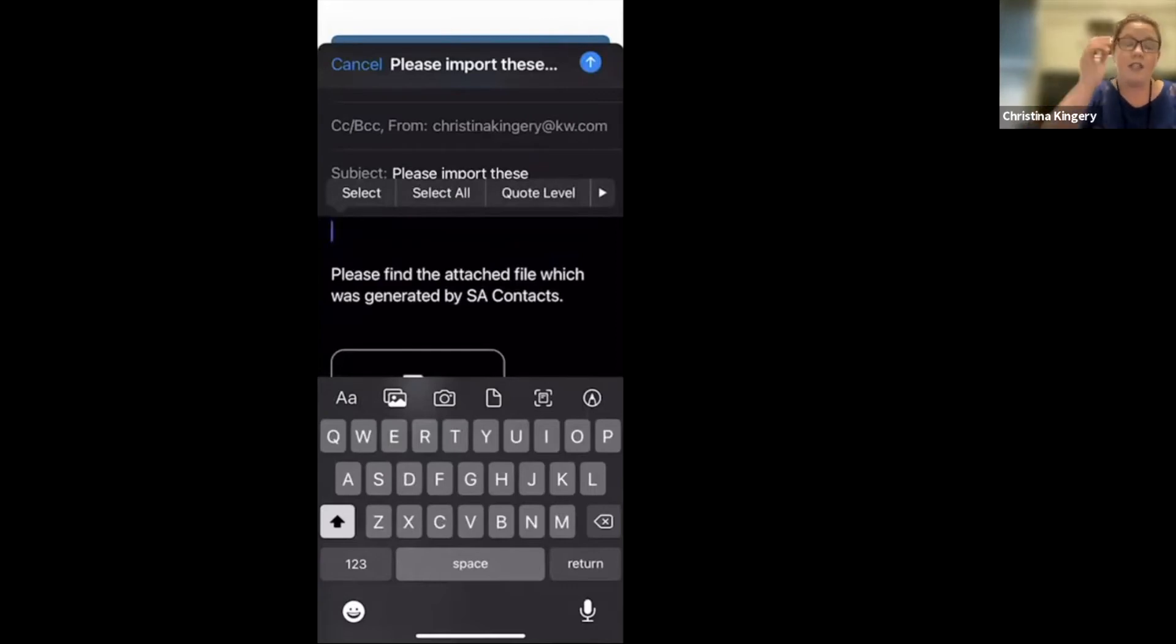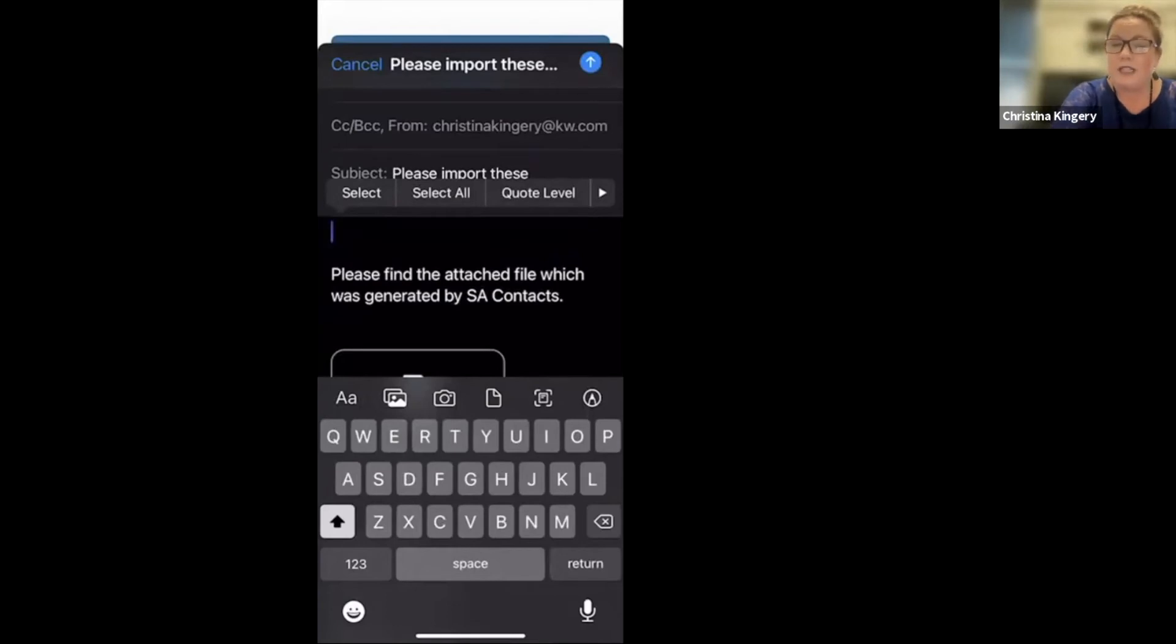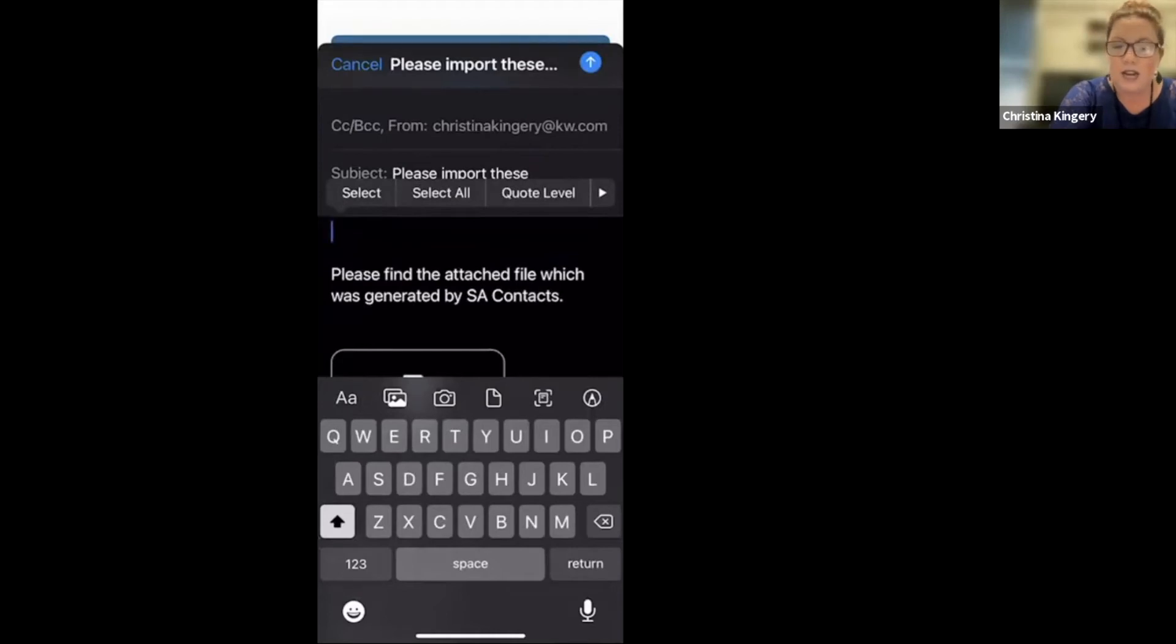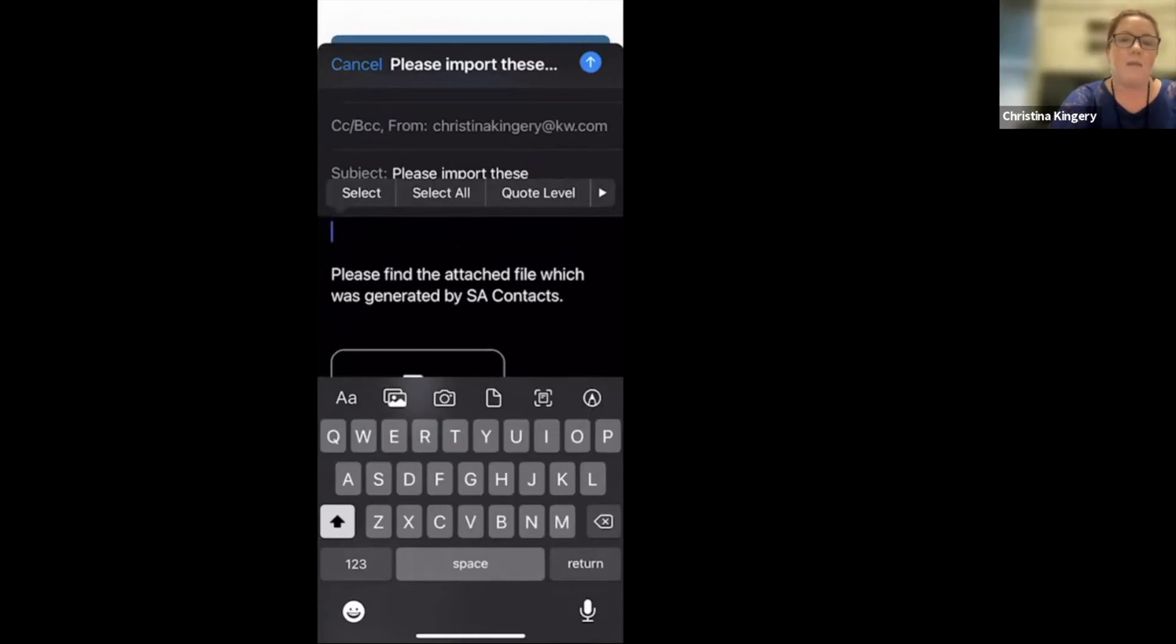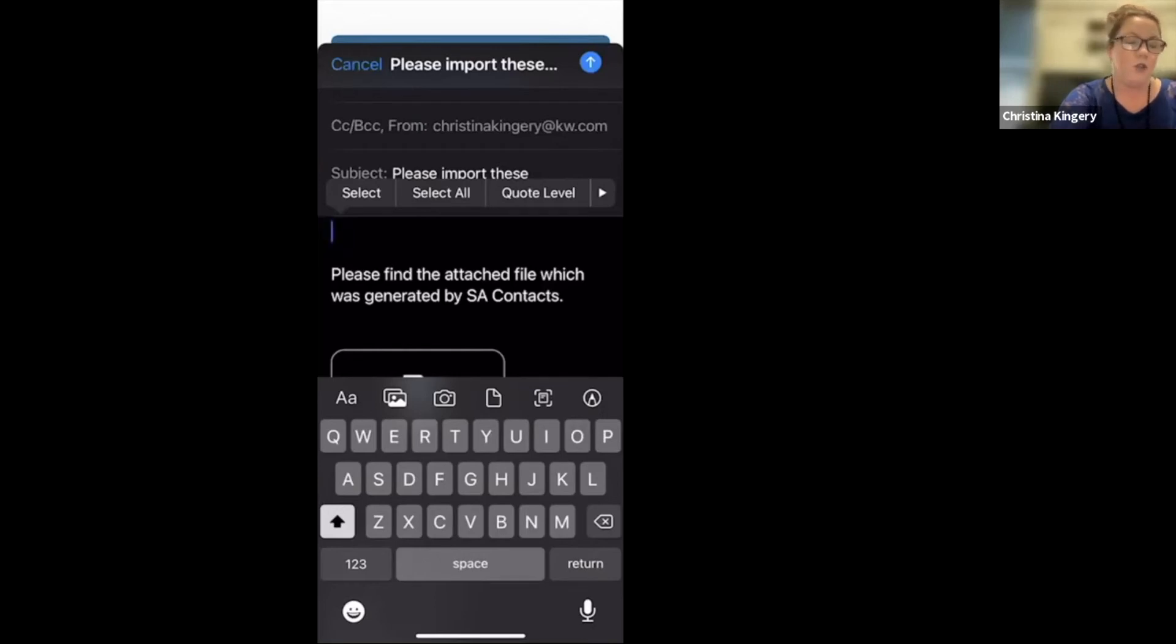If you would like him to go ahead and tag these contacts as, let's just say, a cell phone contact, you can also add that to the email. Just mention, please go ahead and tag these contacts as cell phone contact. Then he'll automatically add that tag to each contact as he imports it into your command.